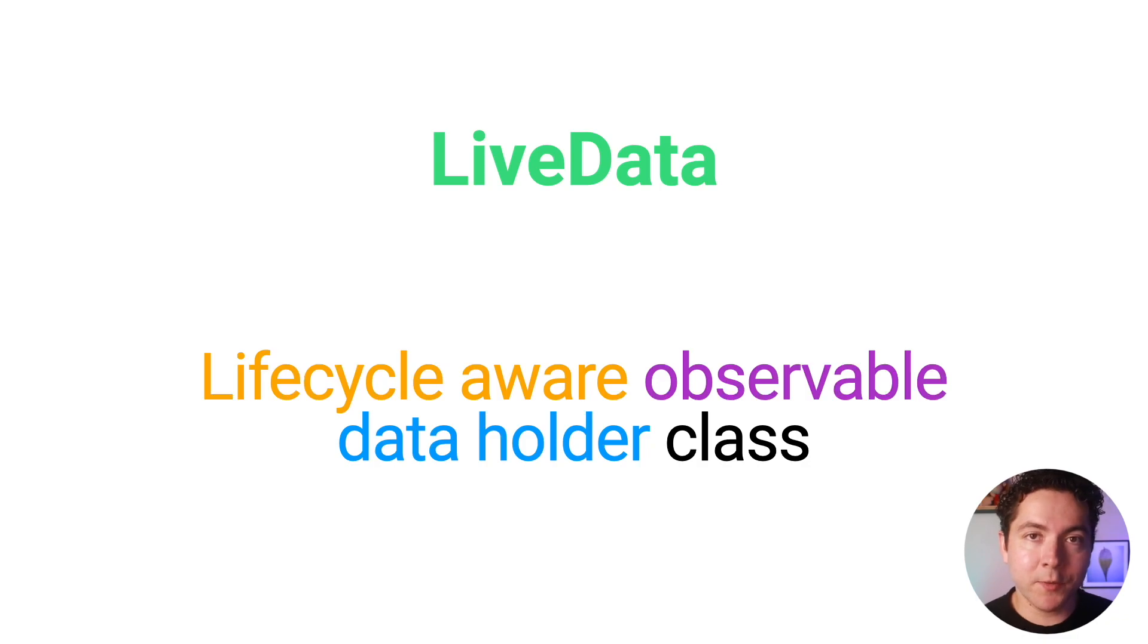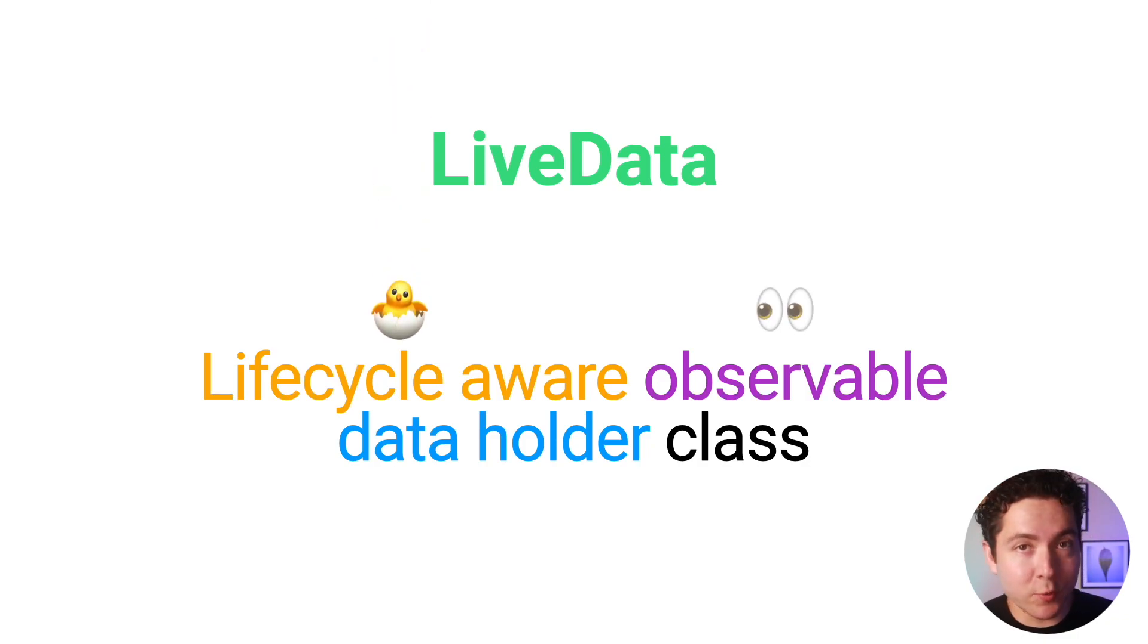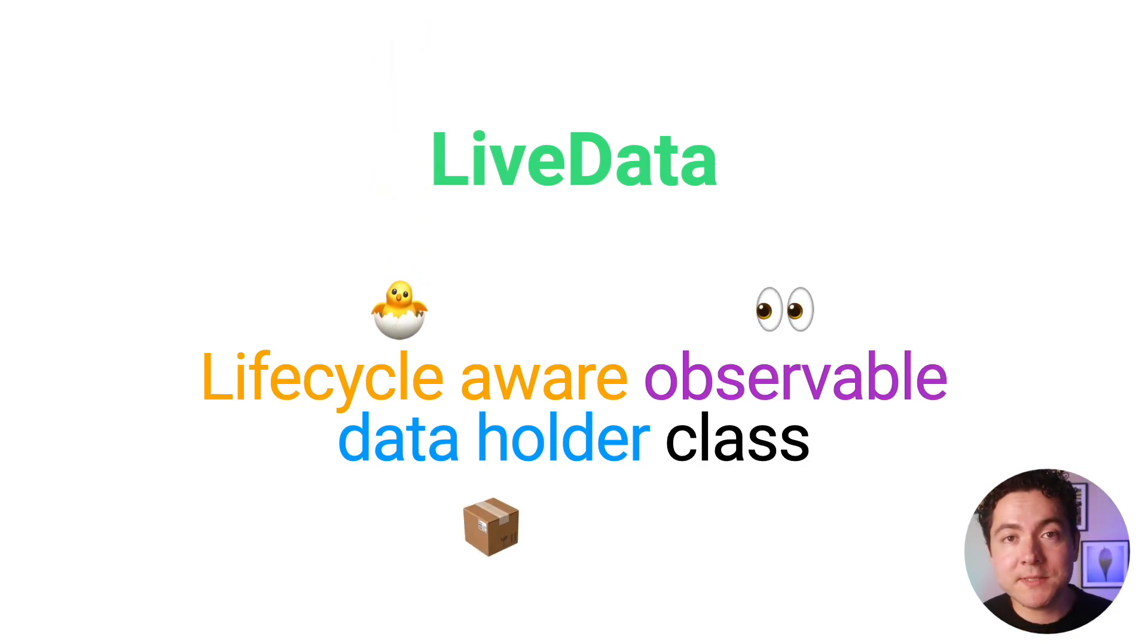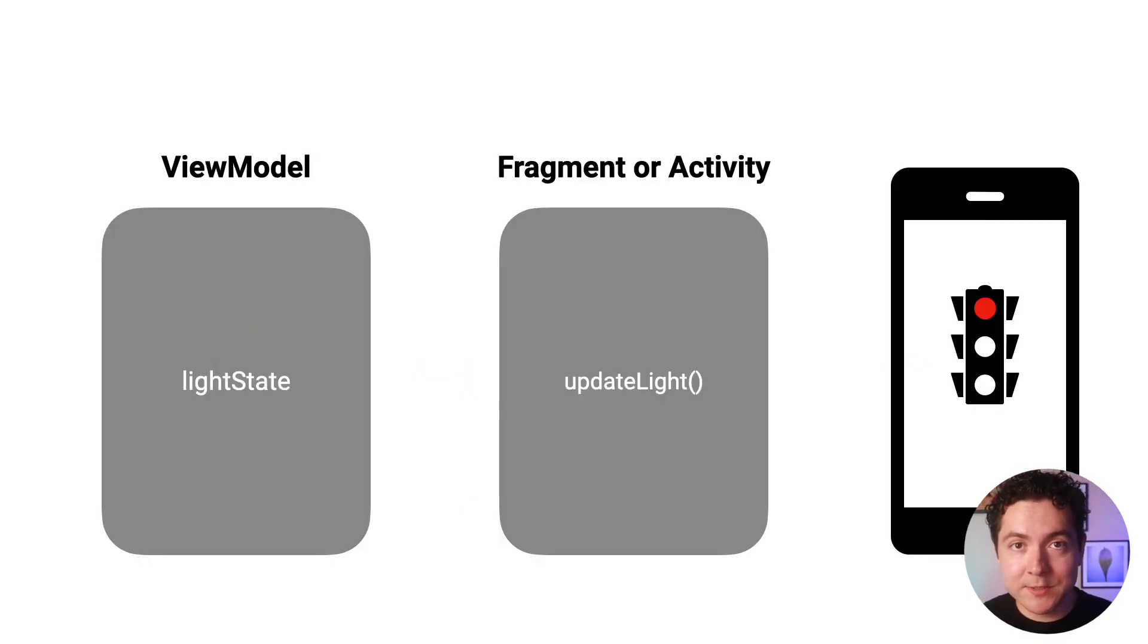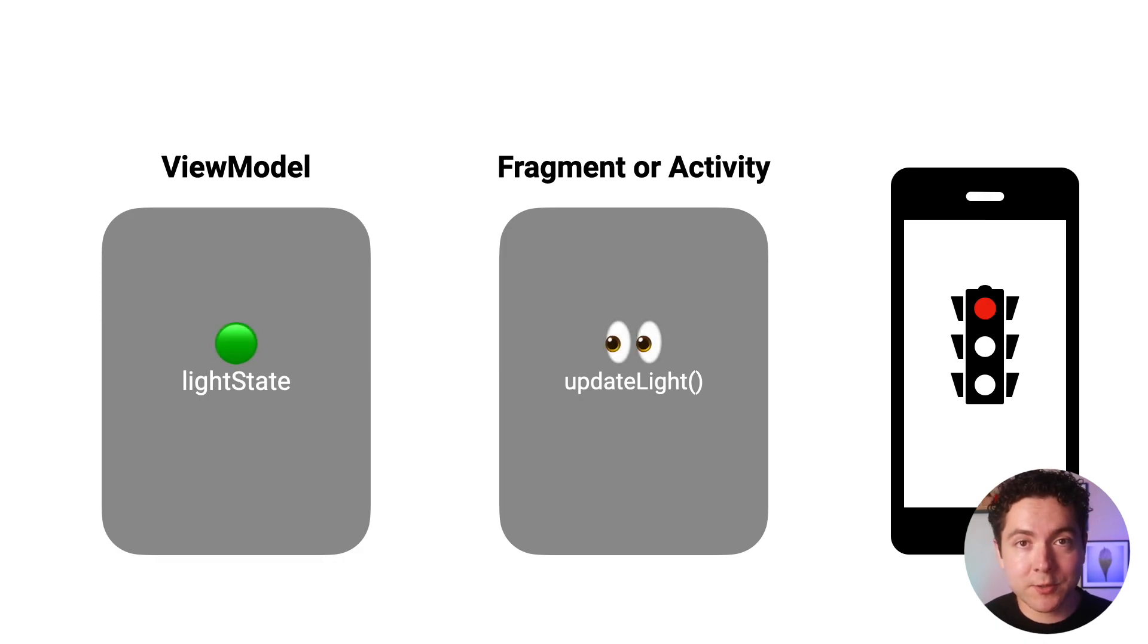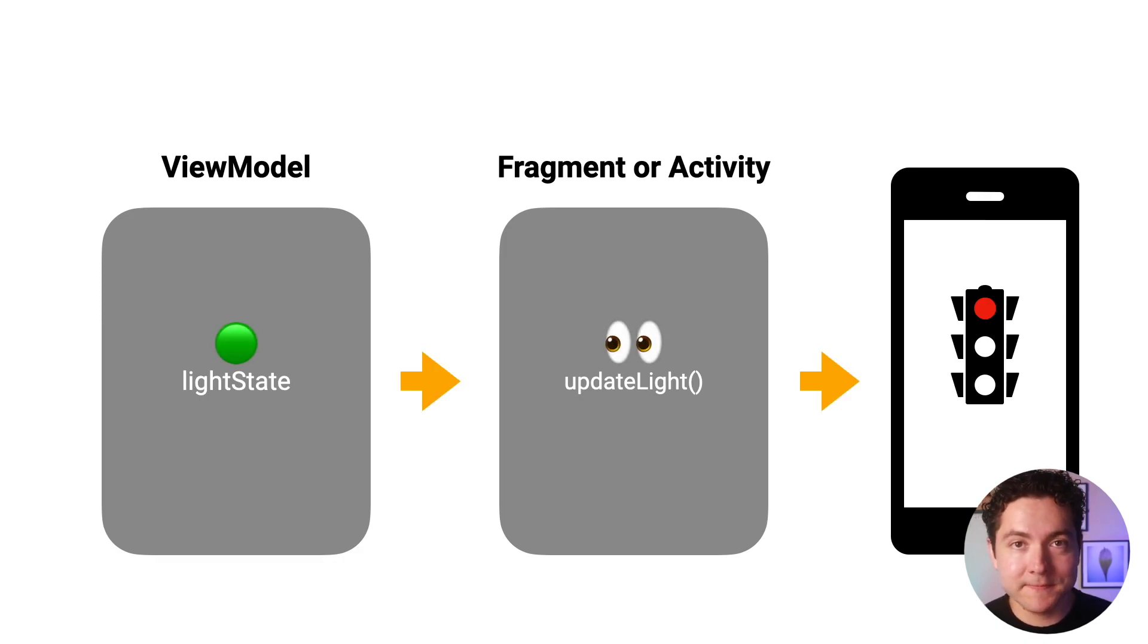LiveData is a lifecycle-aware, observable, data holder class. This means that you can have your UI components observe objects that implement LiveData so they can be notified when a change occurs and update the UI accordingly.